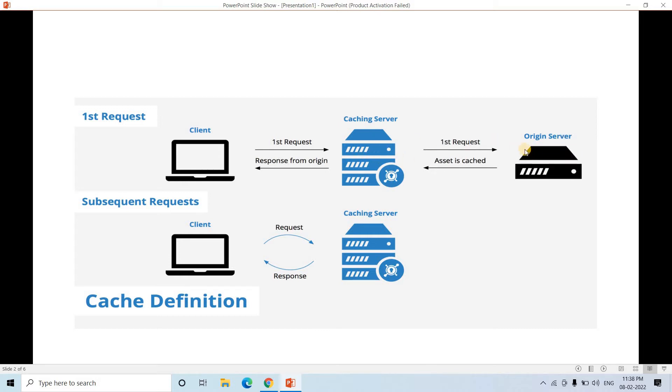Obviously everything will be in original server. So first time it will be going to original server, it will be fetching the data. It will be loading the data in cache as temporary data, and also it will be sending the data to the client.